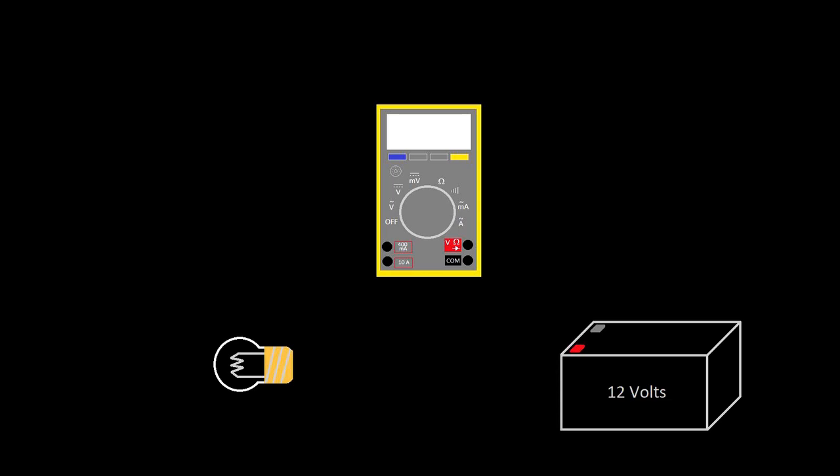In the last video, I showed you a complete circuit of a 12-volt battery, a light bulb that we decided was 1 kiloohm, and I showed you what would happen if we hooked that up, how much current would be drawn from the battery.